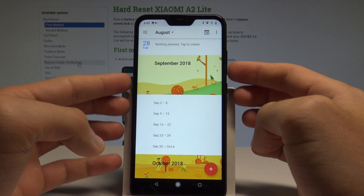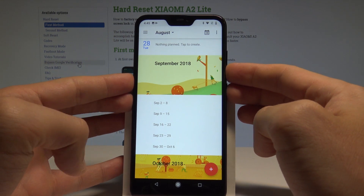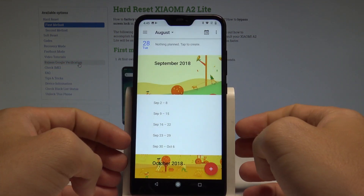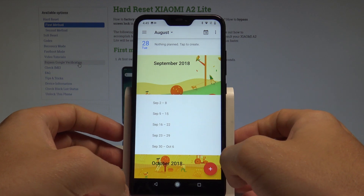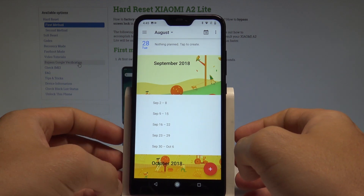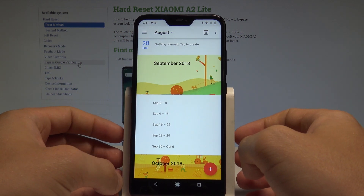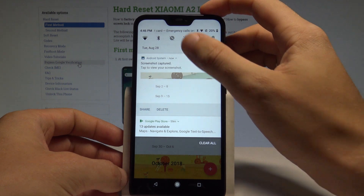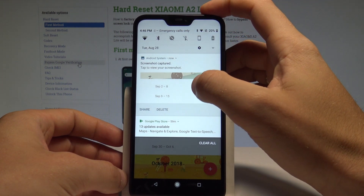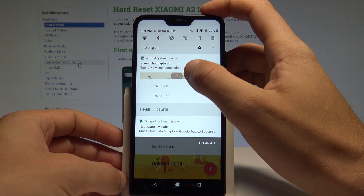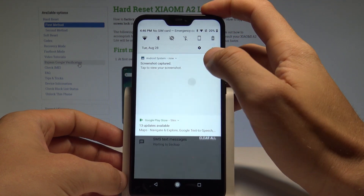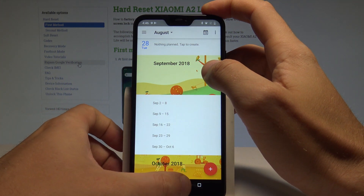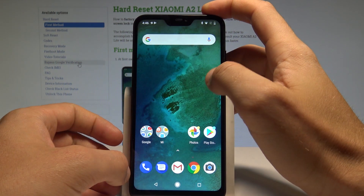Hold down the power key and volume down simultaneously, and you just captured the following screen. Now if you would like to share or edit your taken screenshots, you need to open the screenshot folder. You can do it by using the upper bar and tapping the screenshot notification right there.